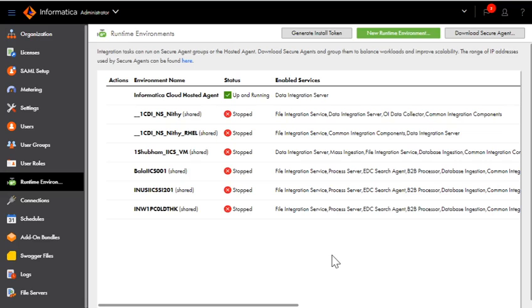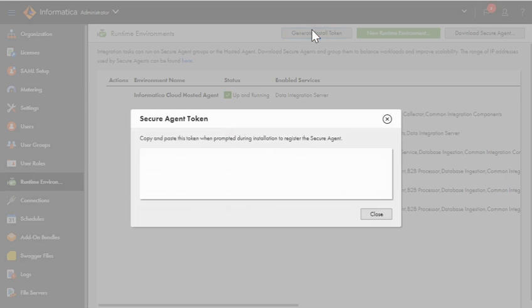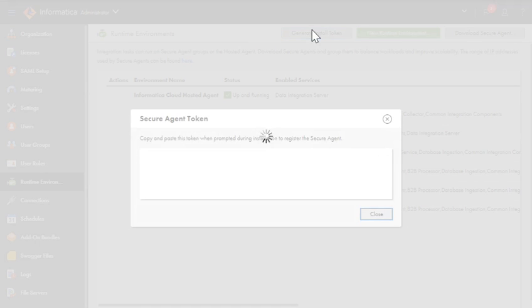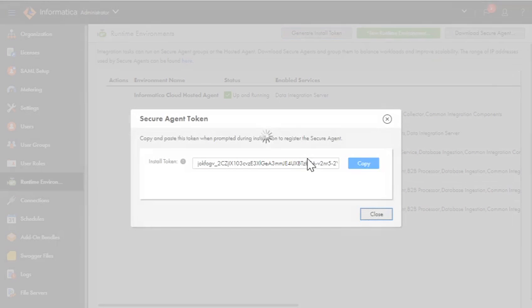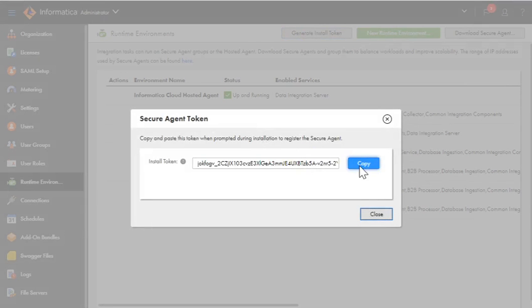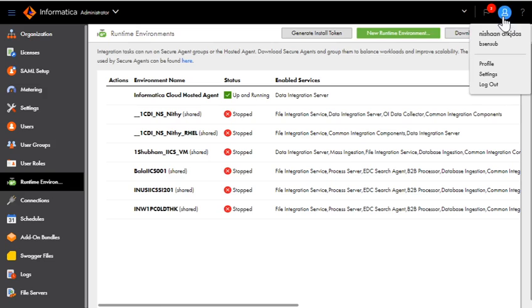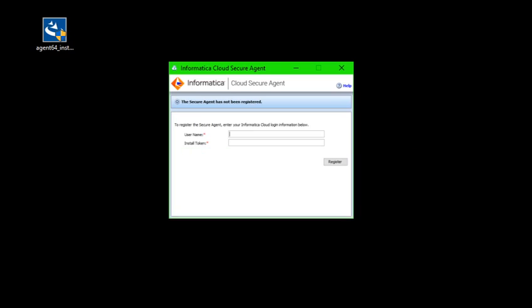So we will come back here from where we have downloaded, we will generate the install token and make a copy of it. Now you need to use the same user ID which you have used here. I have given the same user ID which I have used to log in to download the secure agent, and I have given the same install token which I have just copied from the browser.